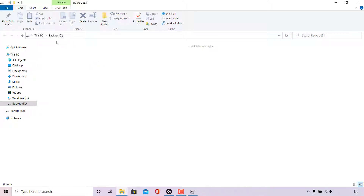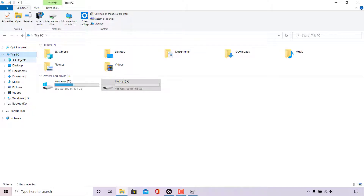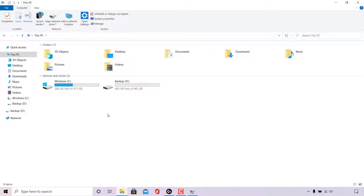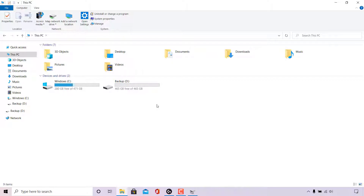As you can see, I'm now in the backup D drive. If I navigate to This PC, you can see under Devices and Drives we still have two drives: the Windows C drive on the left and the backup D drive on the right, which now has a new GPT partition style converted from MBR. That pretty much concludes the video on how to convert disk partition styles from MBR to GPT or GPT to MBR.